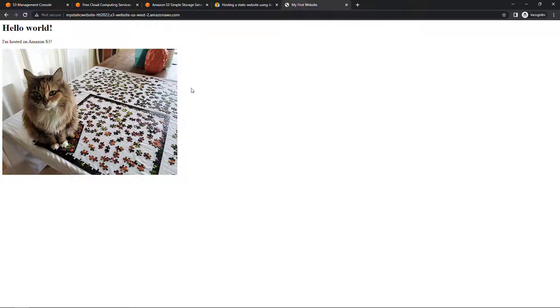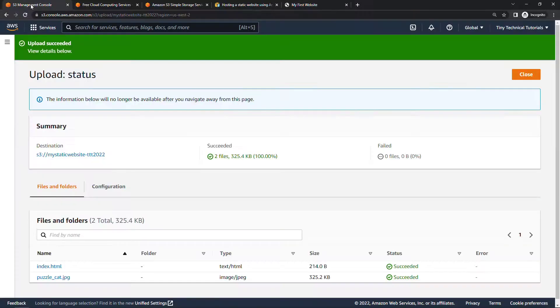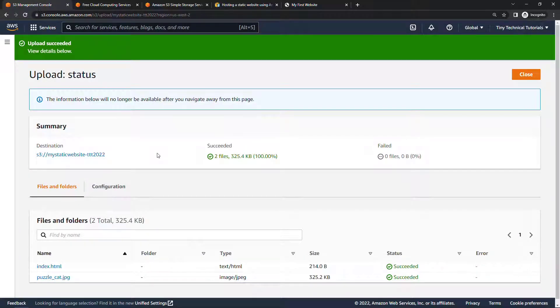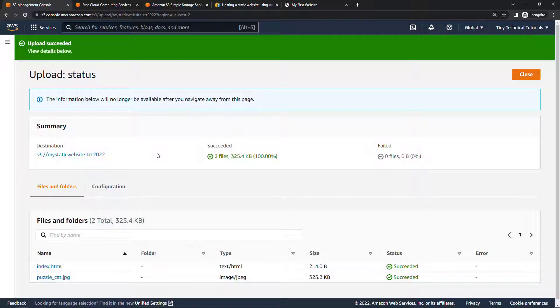All right, super simple. Hopefully you do something a little bit more exciting than that. But you can see it's easy to do with HTML, with images. You could even add some client side scripts if you want, but really good and inexpensive for a simple website.